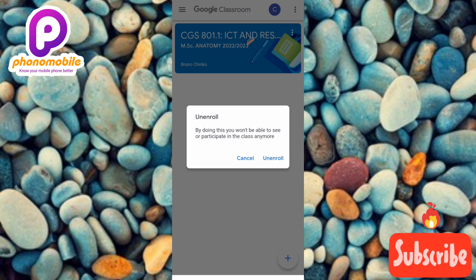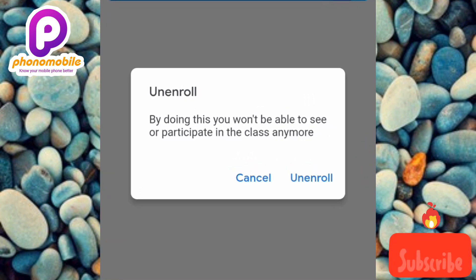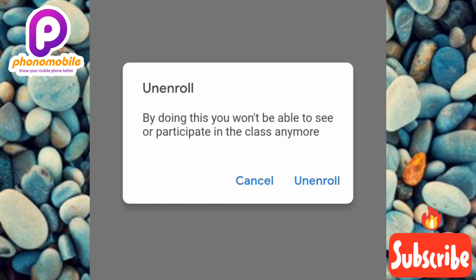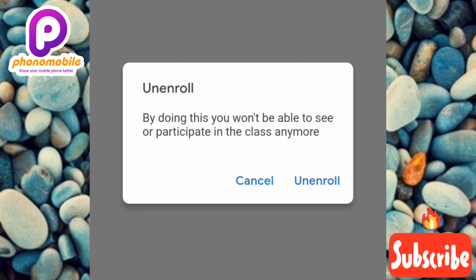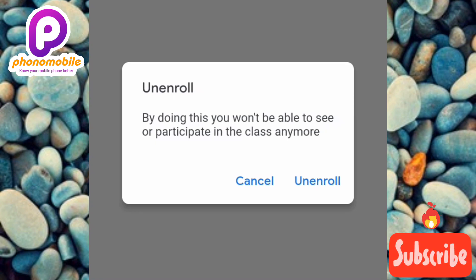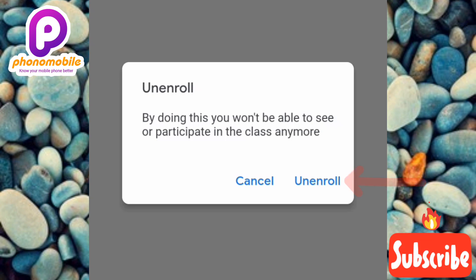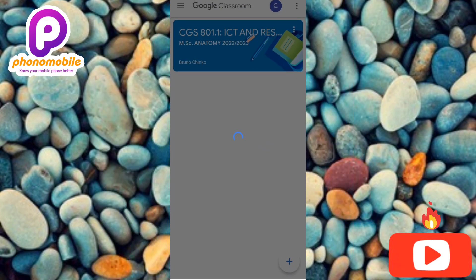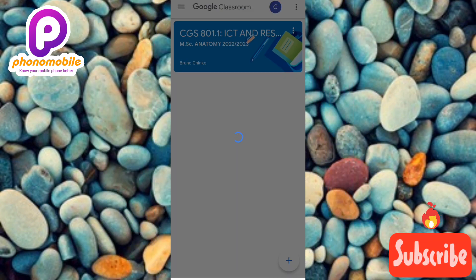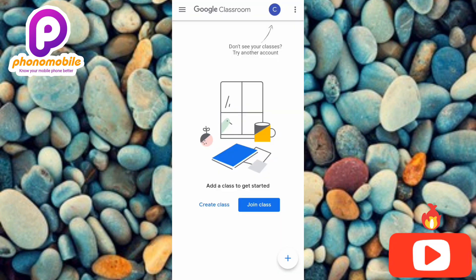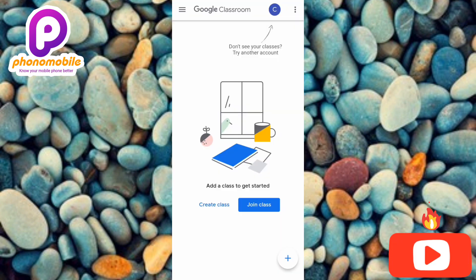Now you can see what is written here: 'Unenroll.' By doing this, you won't be able to see or participate in this class anymore. To unenroll, I tap on 'Unenroll' — you can see where the arrow is pointing. And now you can see I've been unenrolled from the class — I've left the class.